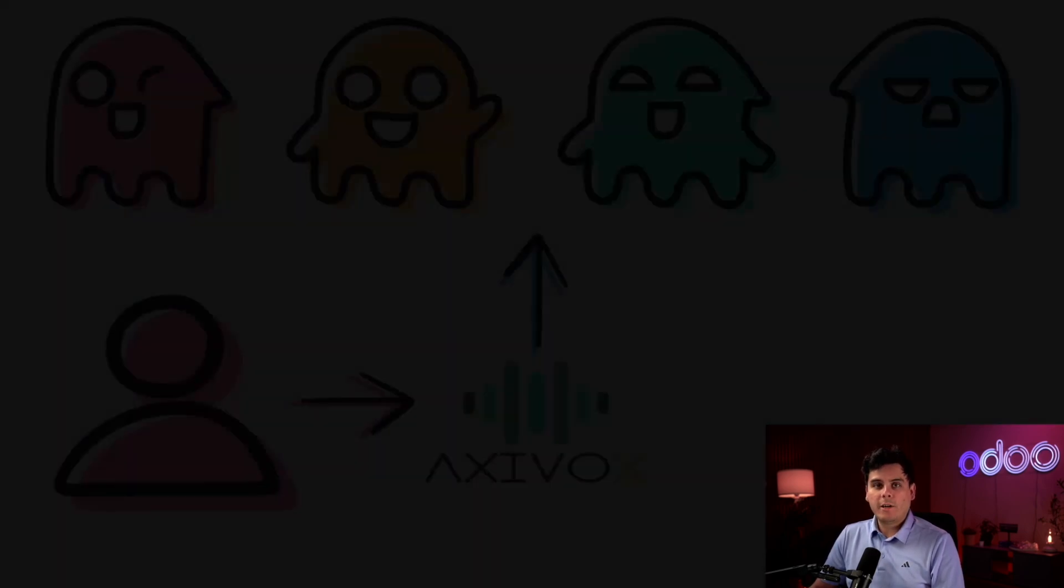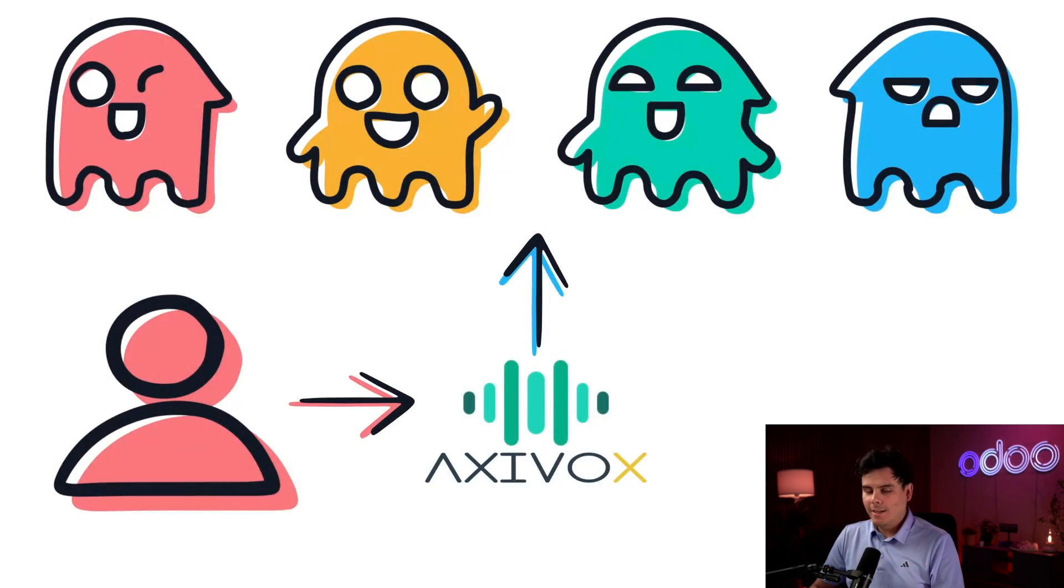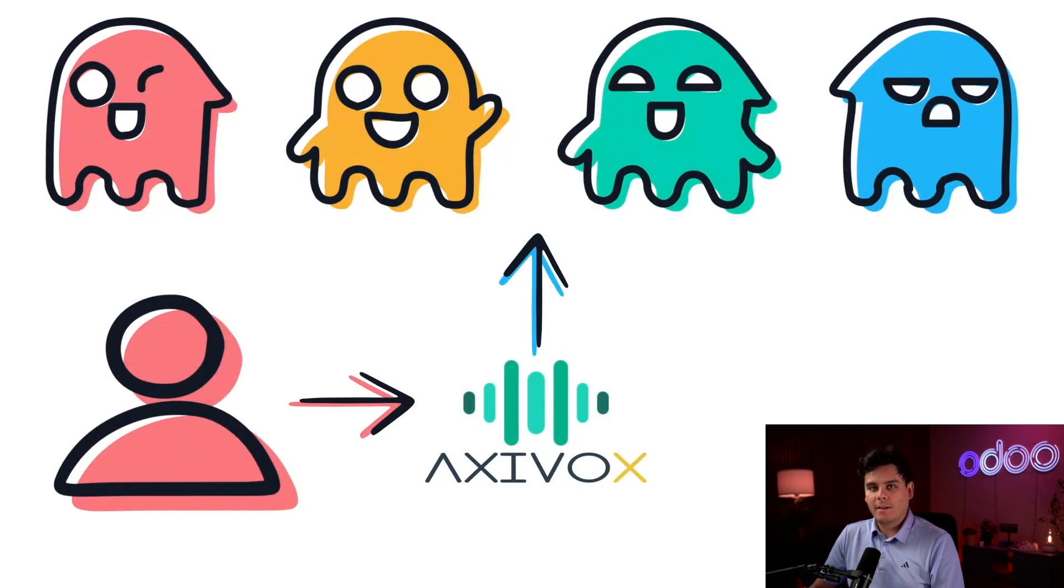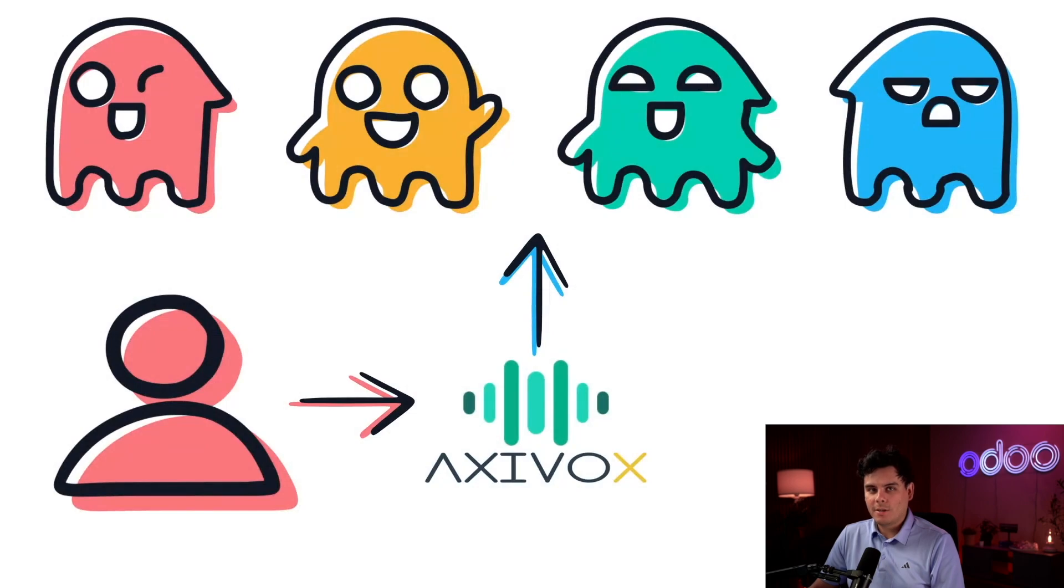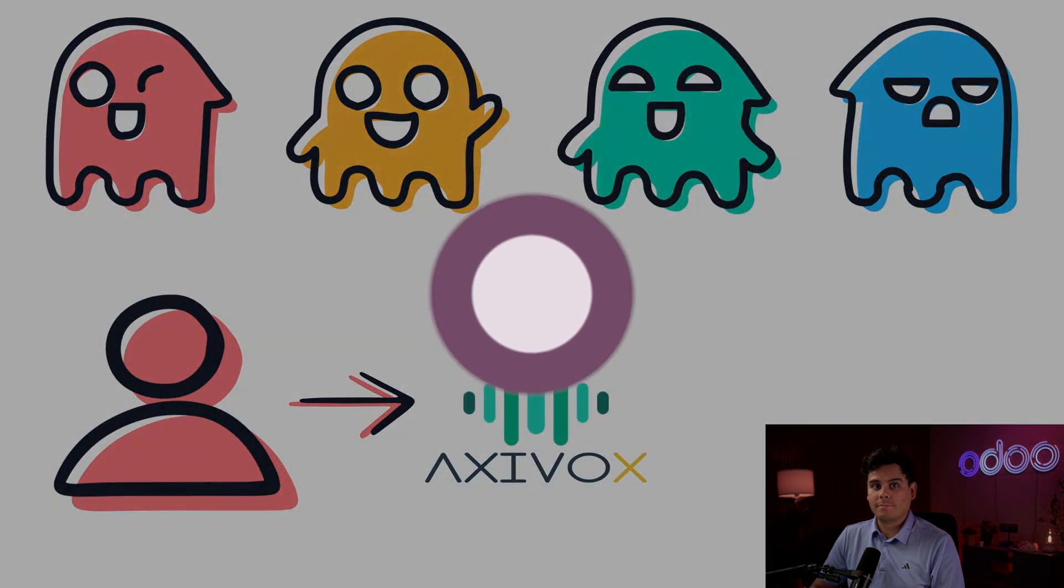Odoo's VOIP module can even handle call queues, so no call gets missed. Setting up VOIP in Odoo is simple. And once it's set up, you can also manage greetings and voicemails in case someone calls outside of your working hours. So today, I'm in the queues with the support staff to help some folks out. So enough chitchat, let's go log in.